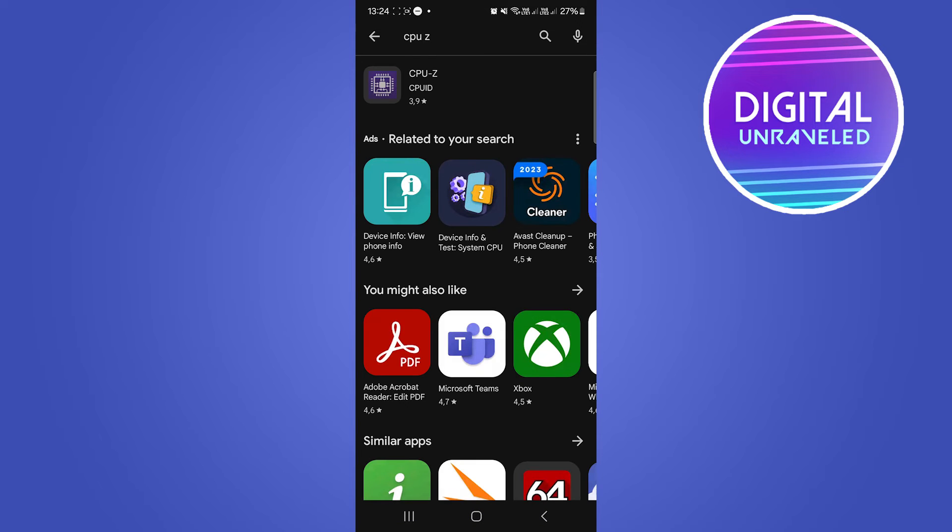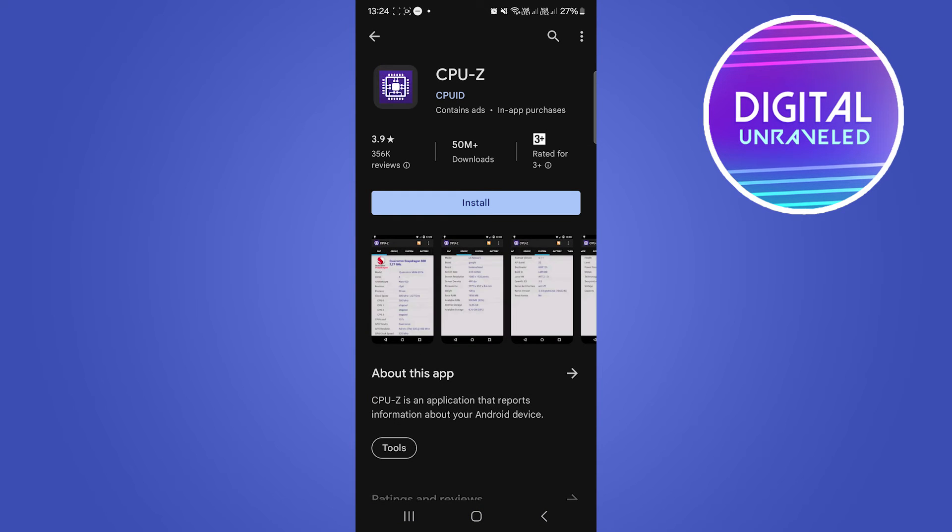There it is. Search for it. And this is a very popular app, that first result there. Tap on it. You can see it's got 50 million plus downloads, a very trusted app.